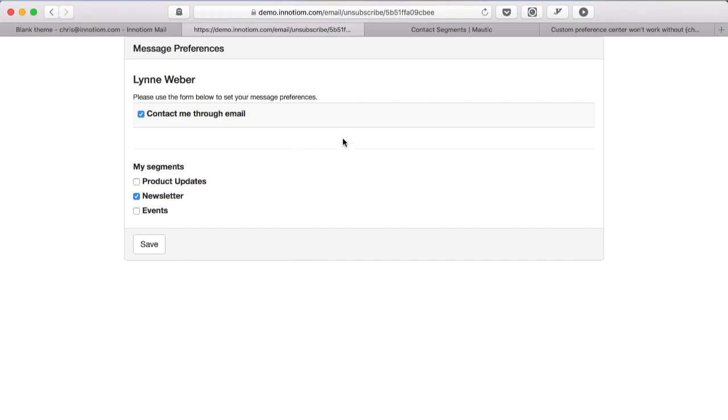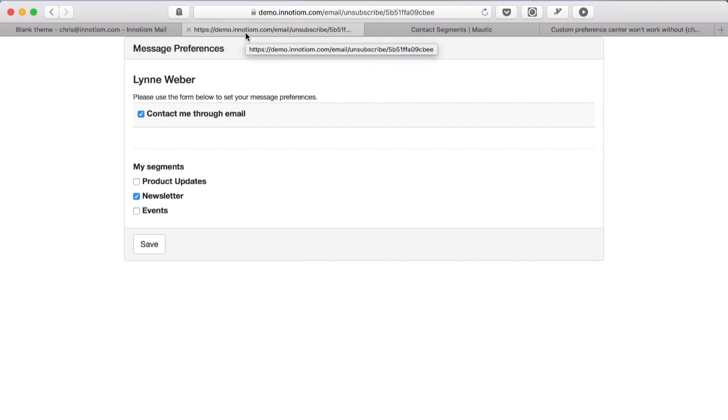Now there's one final thing I'd like to mention. You see the style of this page here - this actually isn't a page in Mautic per se, this is just a set of styles that are applied to this unsubscribe screen. So if you want to change the way this looks this is actually tied in to the theme of the email that you are using.